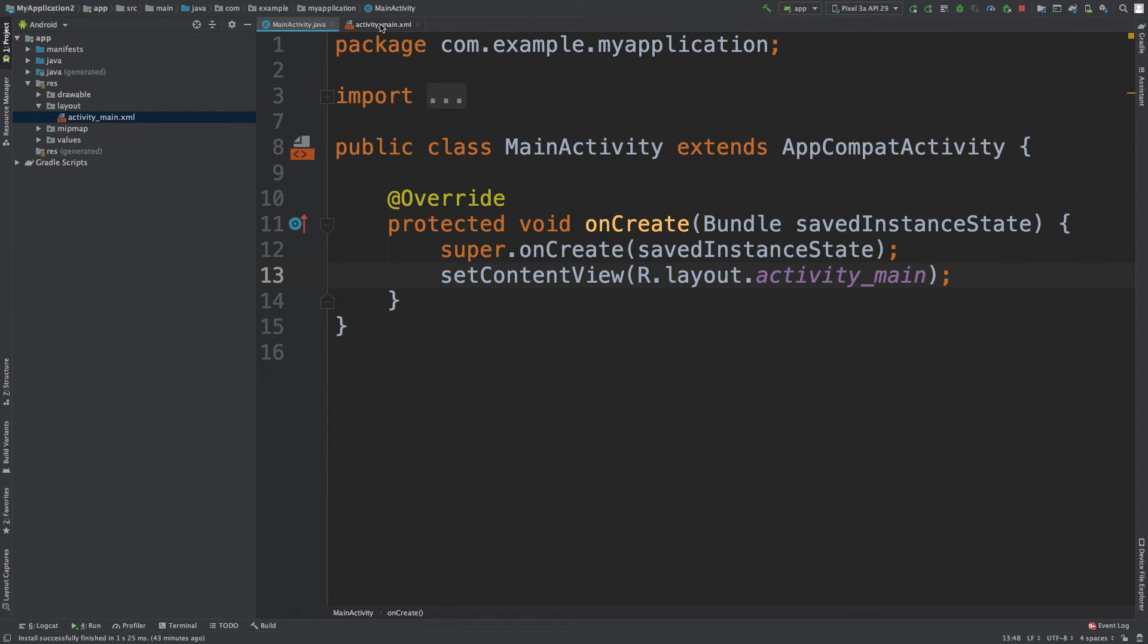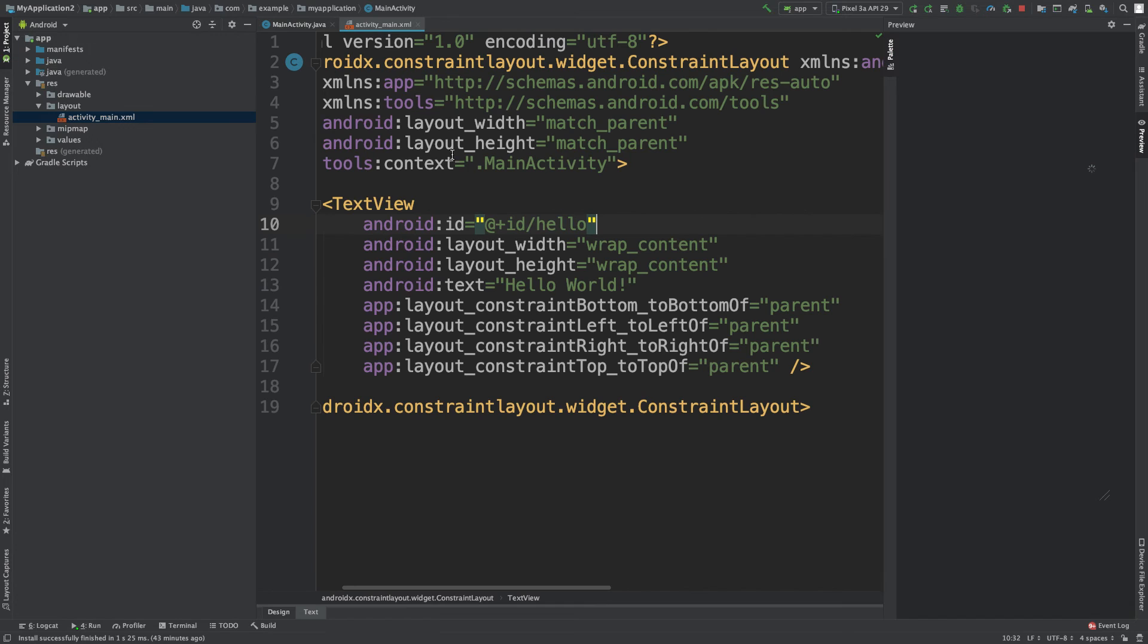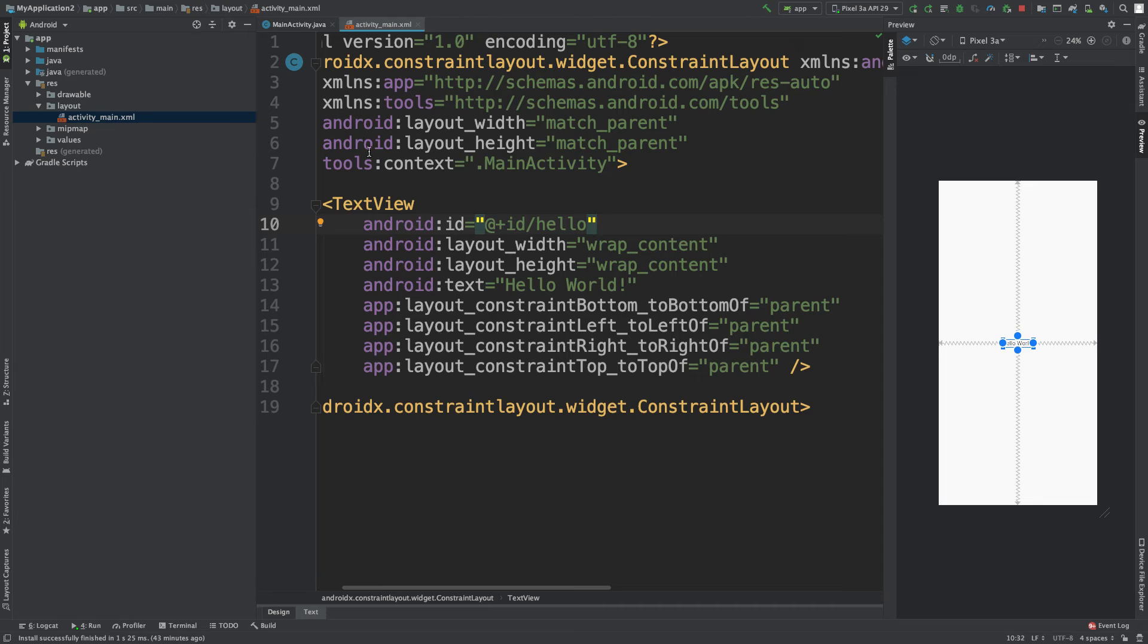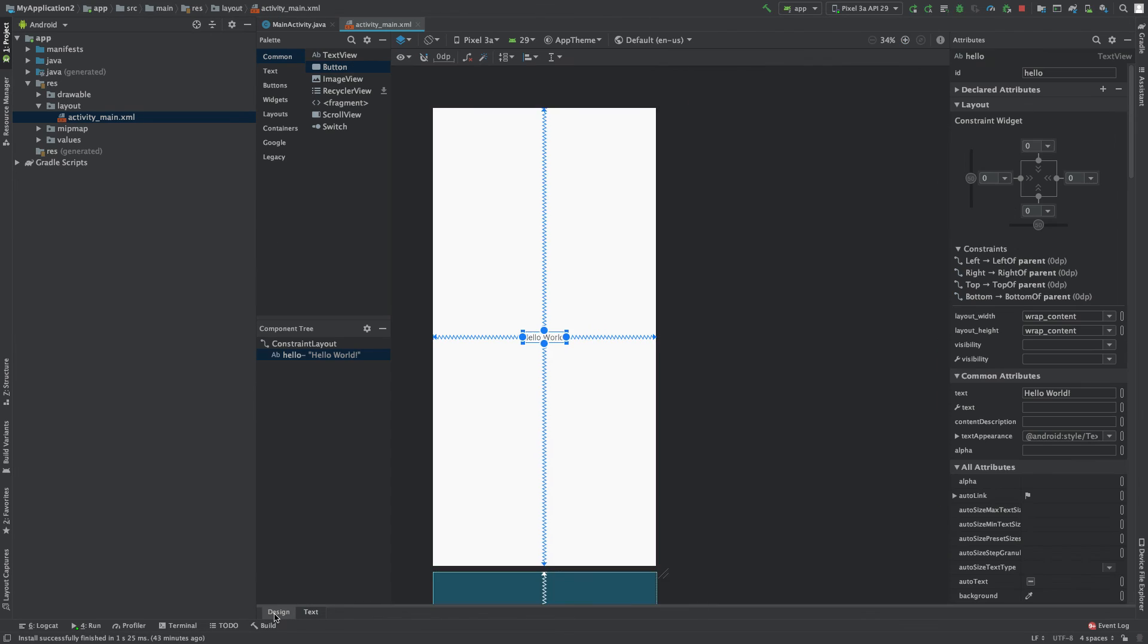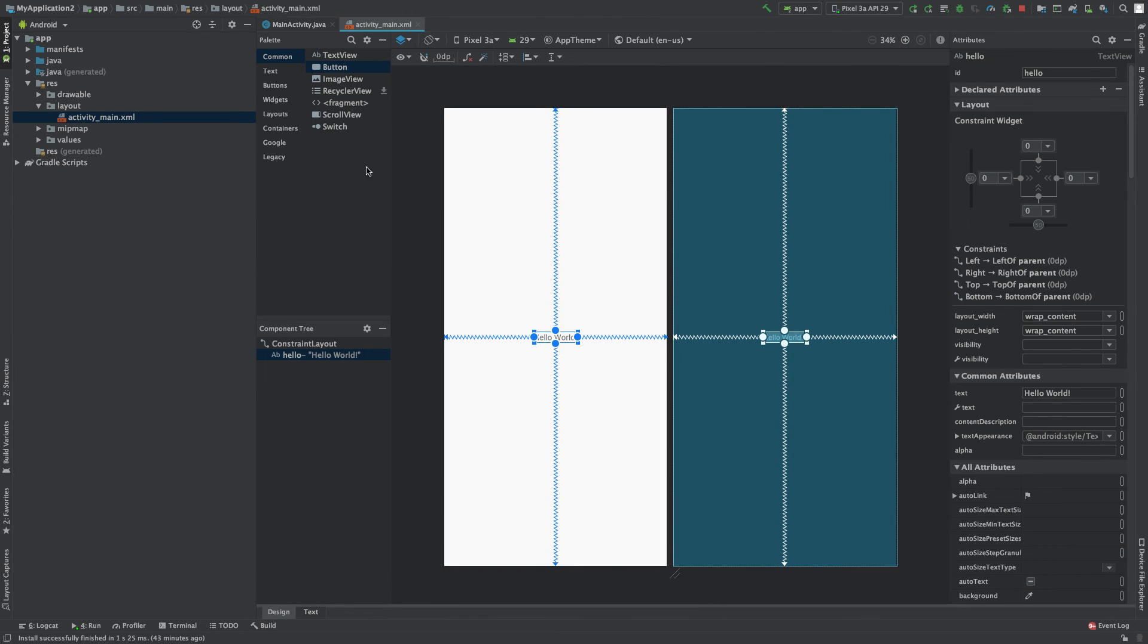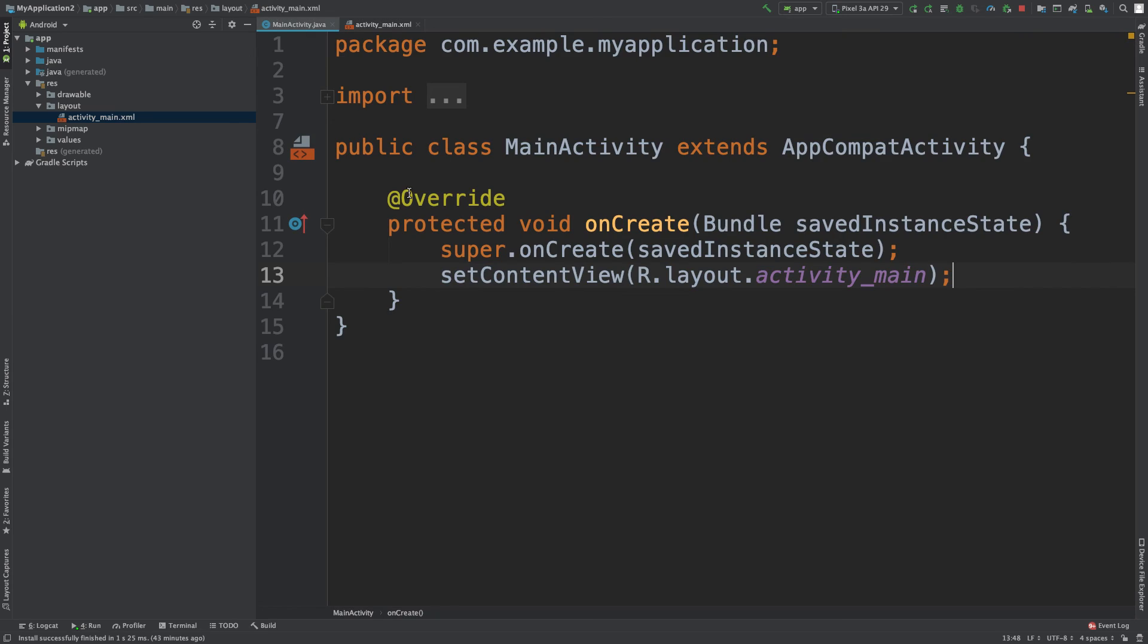So we talked about first how to do it in the XML and inside of the design. And next we're going to learn how to work with it inside of the code.